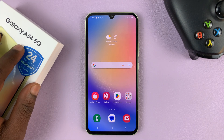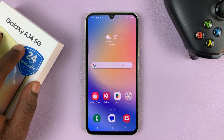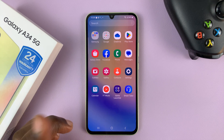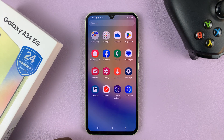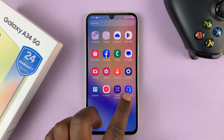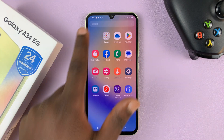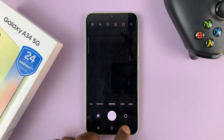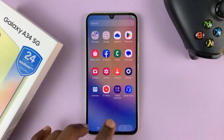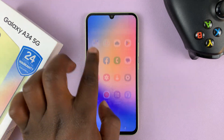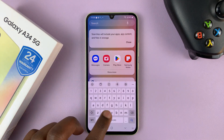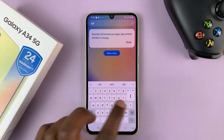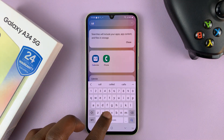I have the Galaxy A34 5G. In case you find yourself missing the Samsung calculator — when you go to apps, you can't find the calculator, not in the Samsung folder. And even if you search on the app screen, you're not seeing the calculator.